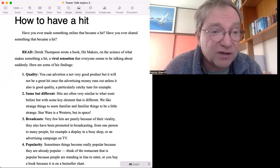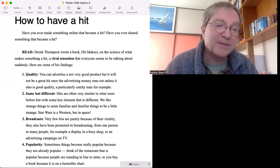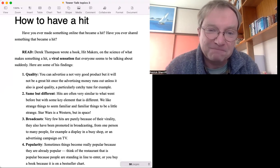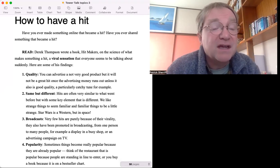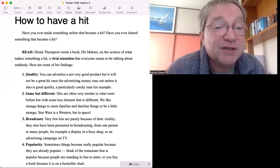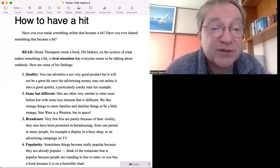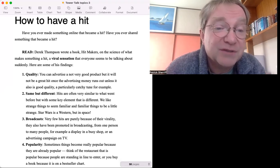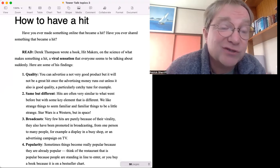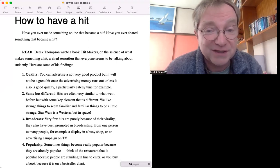He has four main points that make something a hit. First of all, number one: Quality. You can advertise a not very good product but it will not be a great hit once the advertising money runs out unless it is also good quality or particularly catchy.